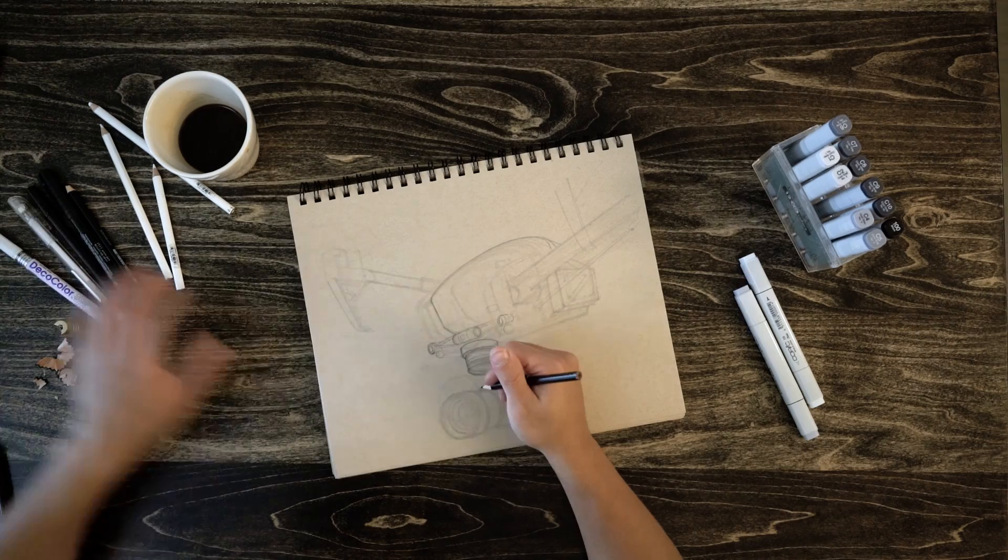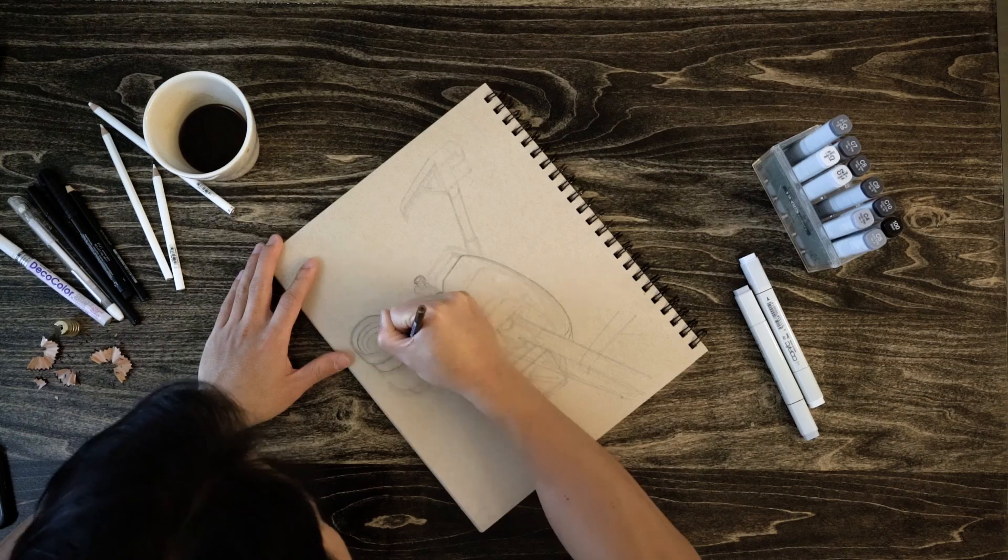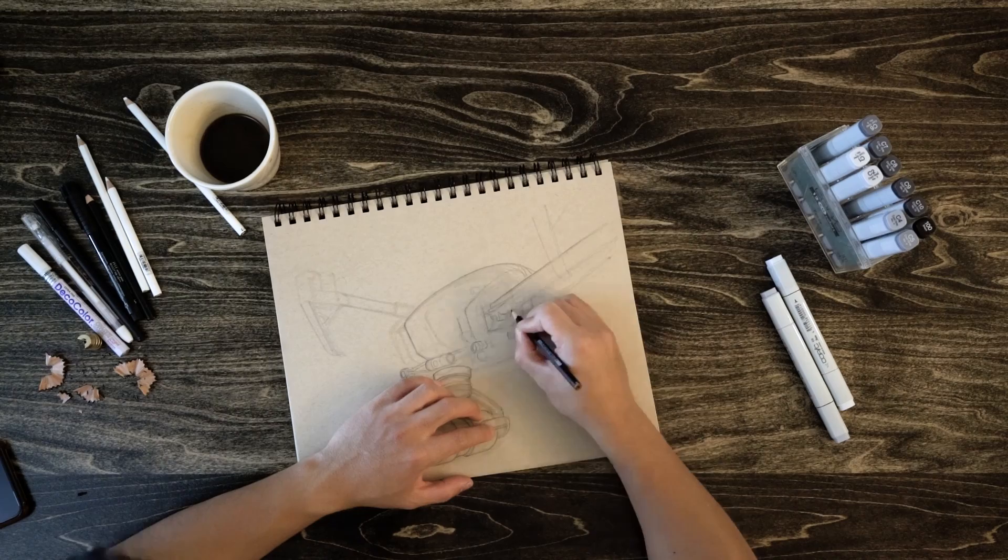And you can think of this process as kind of like making your own coloring book. You're drawing in all the details that eventually will come back through and fill in with color.